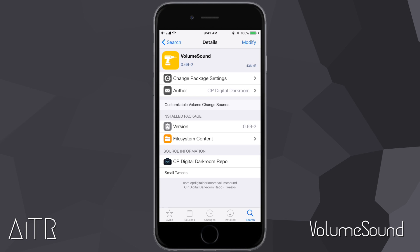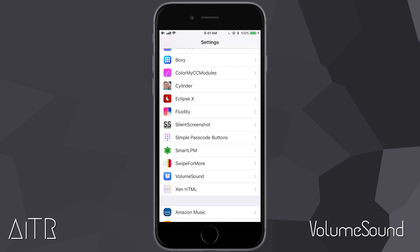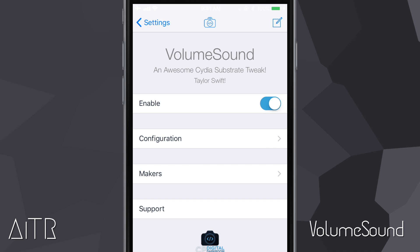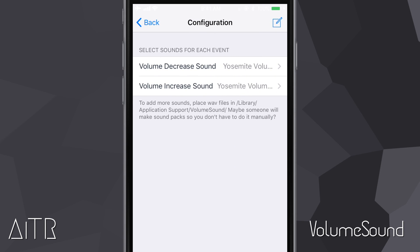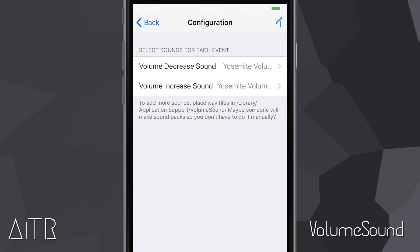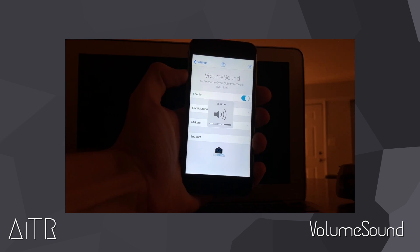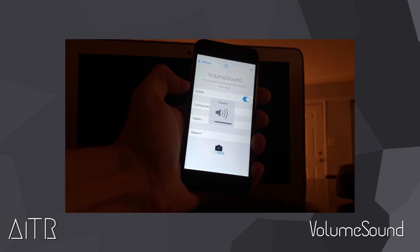This next tweak is called Volume Sound and it's one of my favorites. It adds a sound effect similar to the volume up and down sound on a Mac, so every time you adjust the volume on your iPhone it plays that Mac sound effect. There are also some settings you can mess around with — go into your app settings, click Volume Sound, turn it on, and click Configuration. You can choose between the Mac volume change sound or the Yosemite volume change sound for both volume increase and decrease.